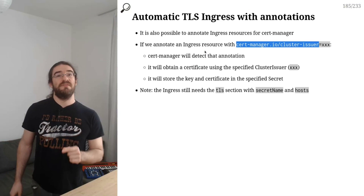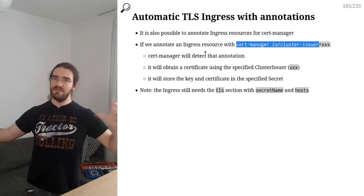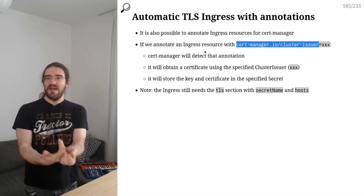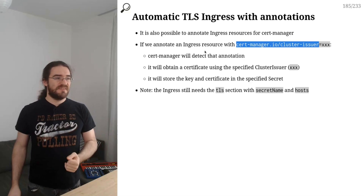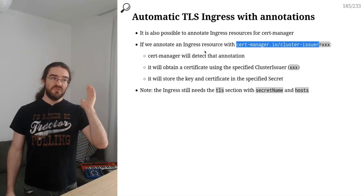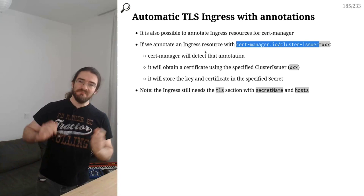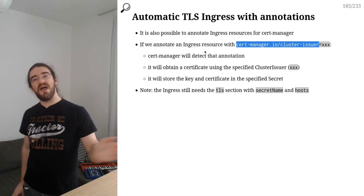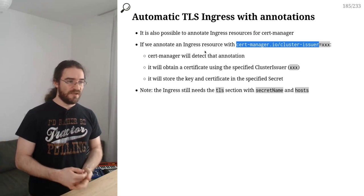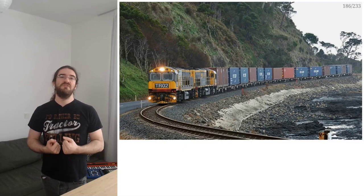This annotation approach is extremely powerful because it decouples components — instead of creating a Certificate YAML manually, you just add one annotation. It's generic: you can use 'kubectl annotate ingress --all cert-manager.io/cluster-issuer=letsencrypt-production' to automatically obtain TLS certs for all ingresses that have a TLS section in their manifest. And now we have everything we need to deploy GitLab and set up our CI/CD pipeline.